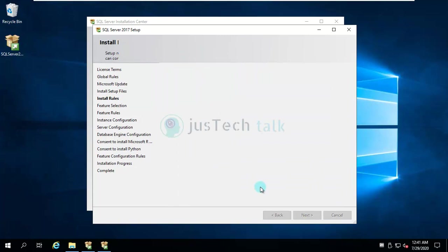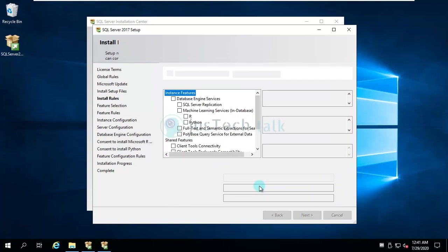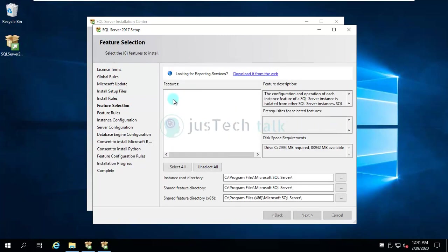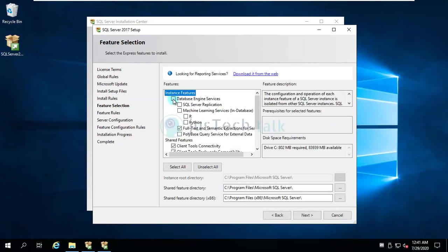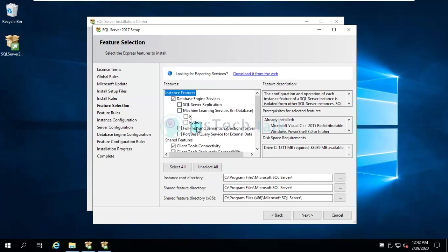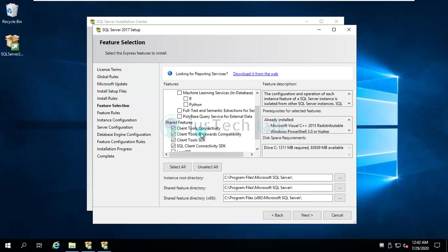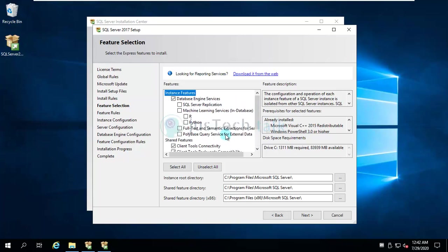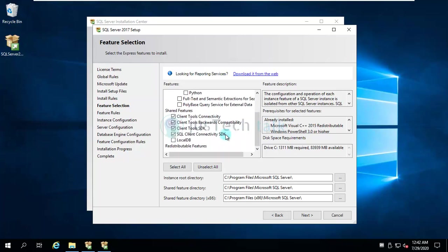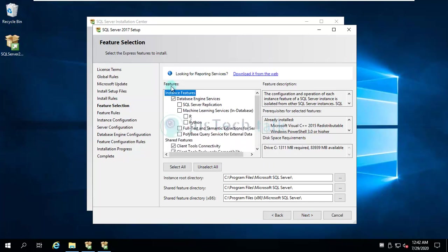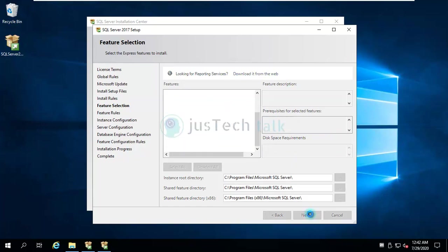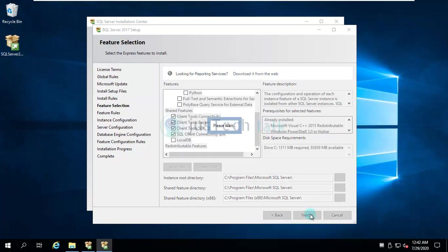I'll install of course database engine. If I want to install full text server semantic restrictions, Python machine learning services, of course I can do that, but currently I'm not going to install anything else other than these things—database engine, client tools, and connectivity. I'm going to click next.